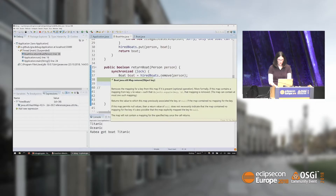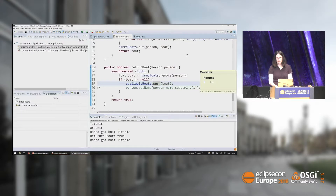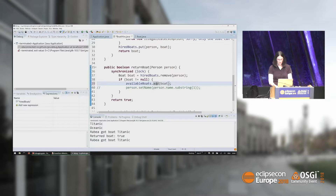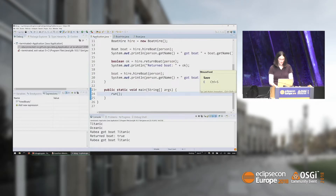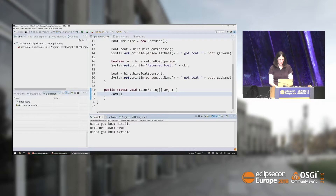This is how you can monitor your variables. If I let it run I still got the Titanic because there's another error — it should be 'add' not 'push.' So now it's working correctly — we got the Titanic returned and we get the Oceanic.